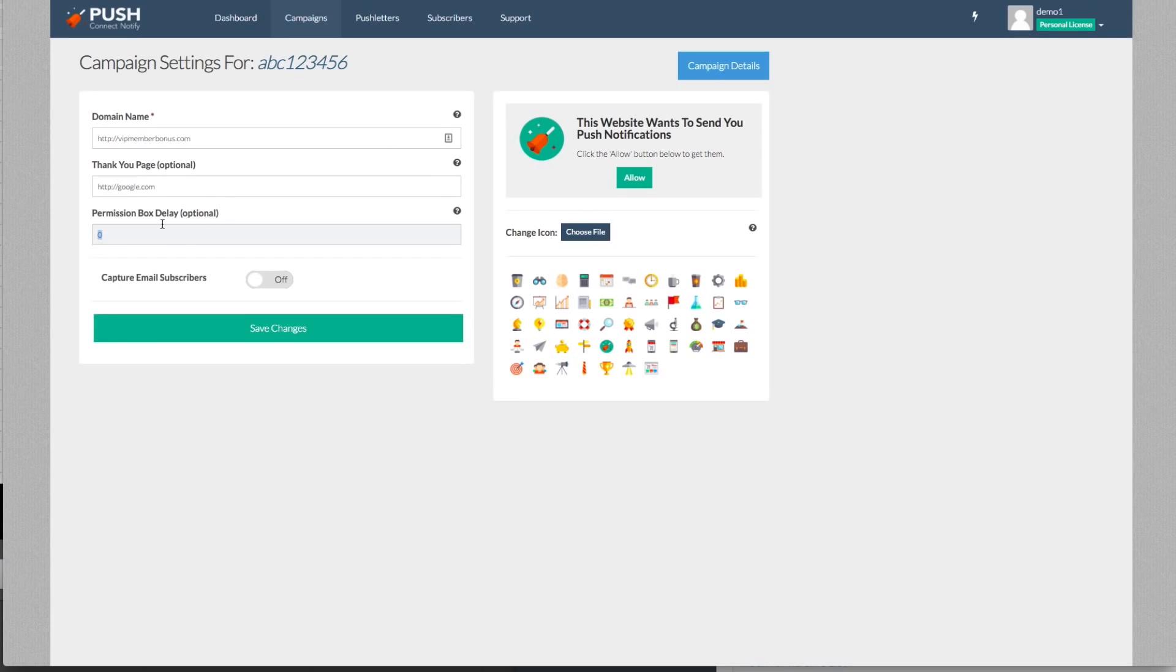You can check your permission delay box. So if you want that box to pop up in five seconds, 10 seconds, 20 seconds, 50 seconds, you can do that right now.